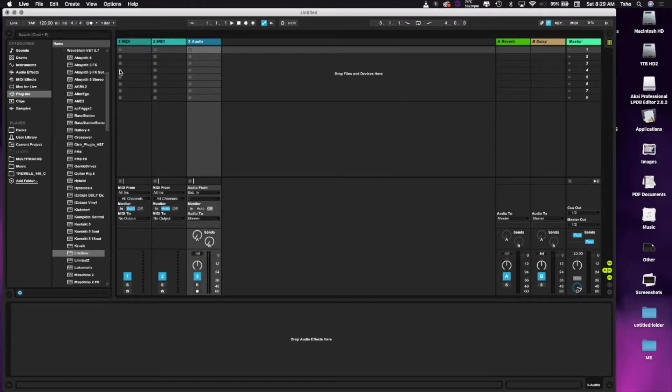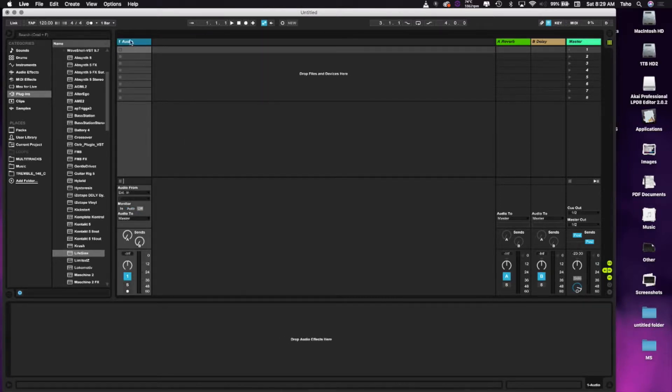So what we need as far as setting it up is we just need an audio track right here. I'm going to get rid of these two MIDI tracks. You just need an audio track, and what we're going to do is the master audio.